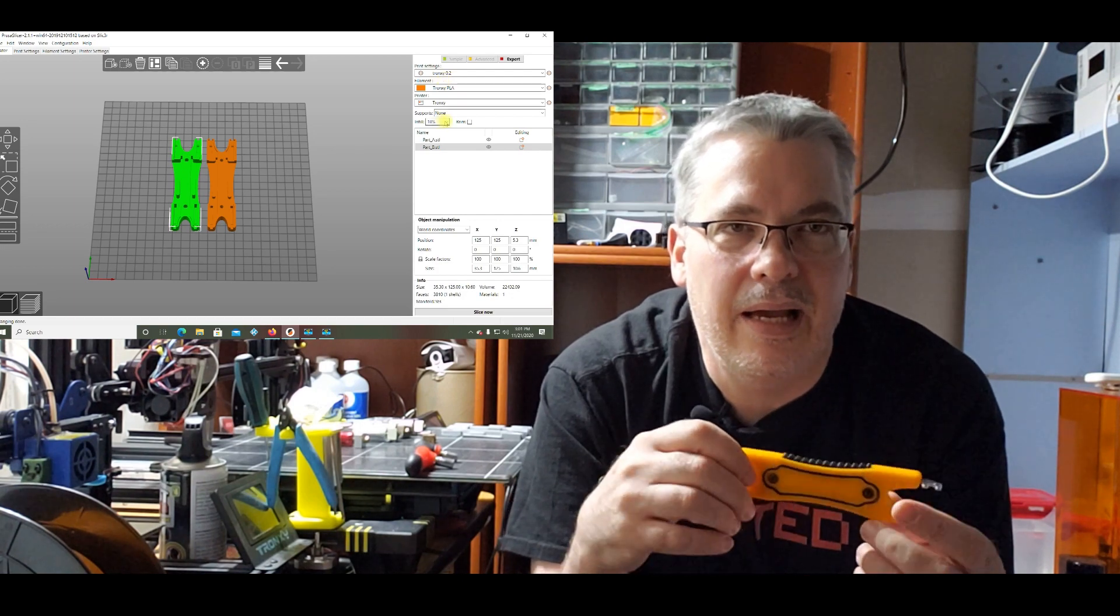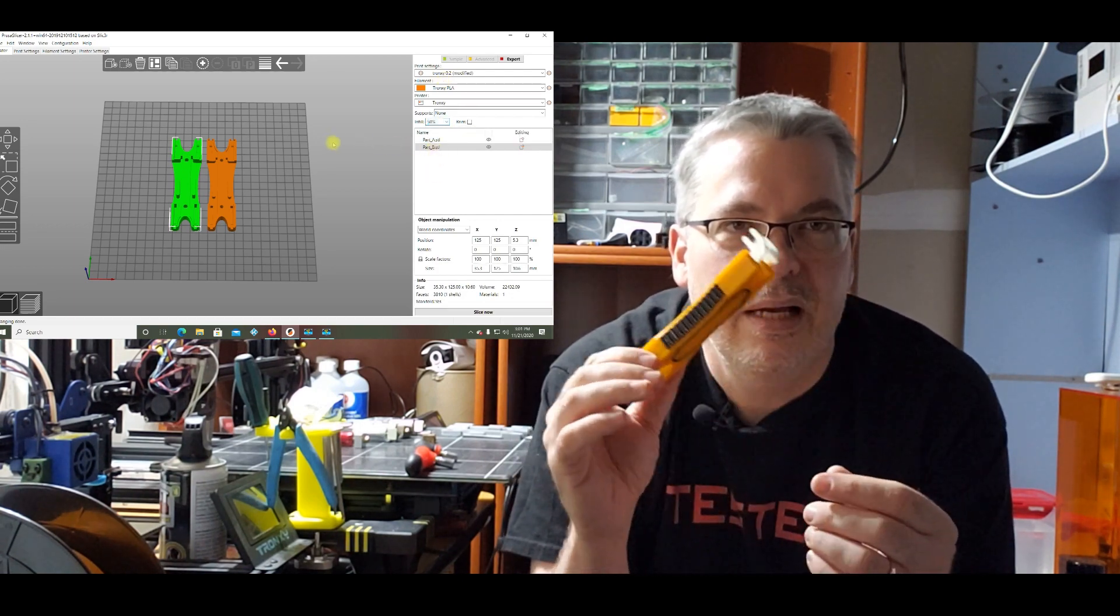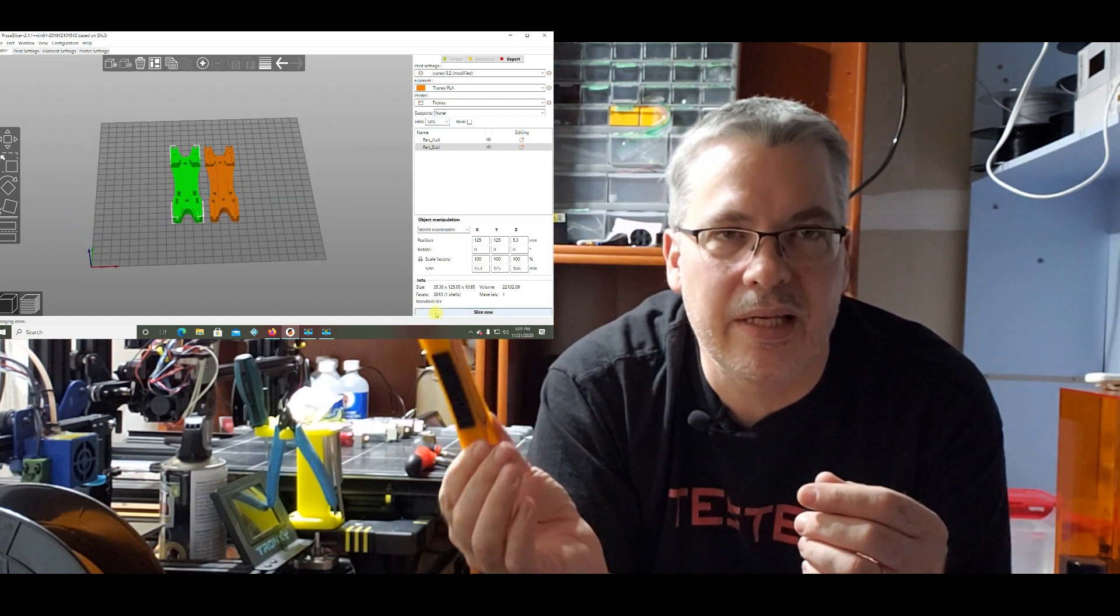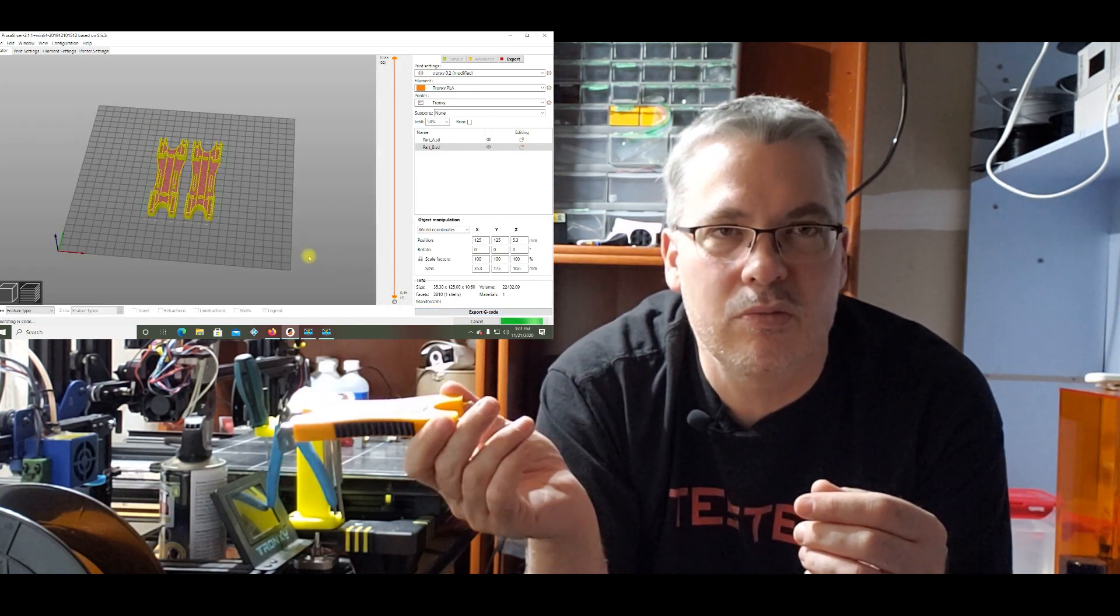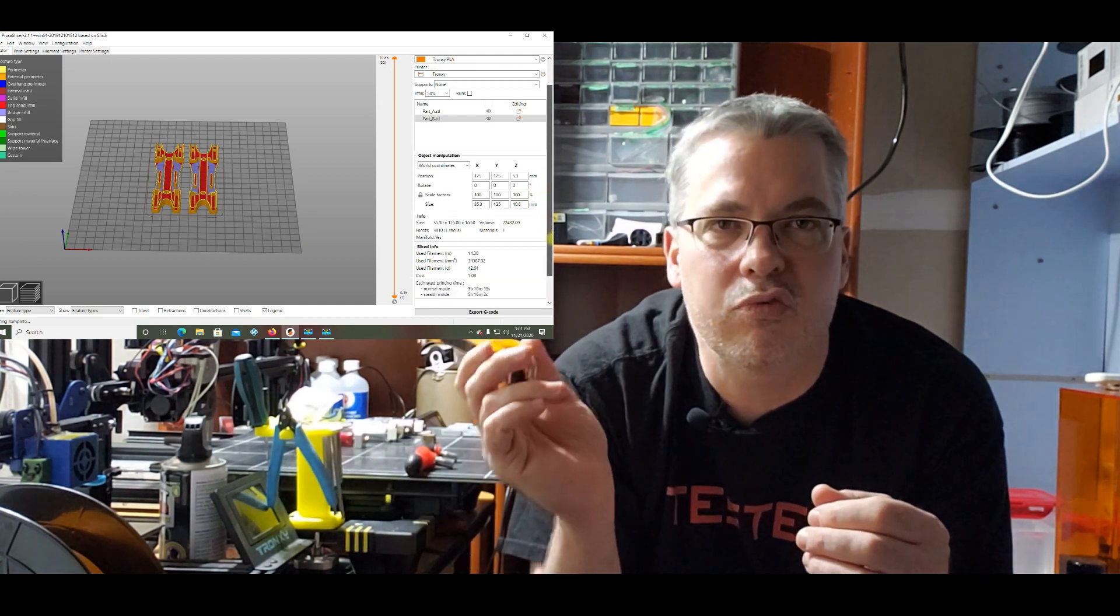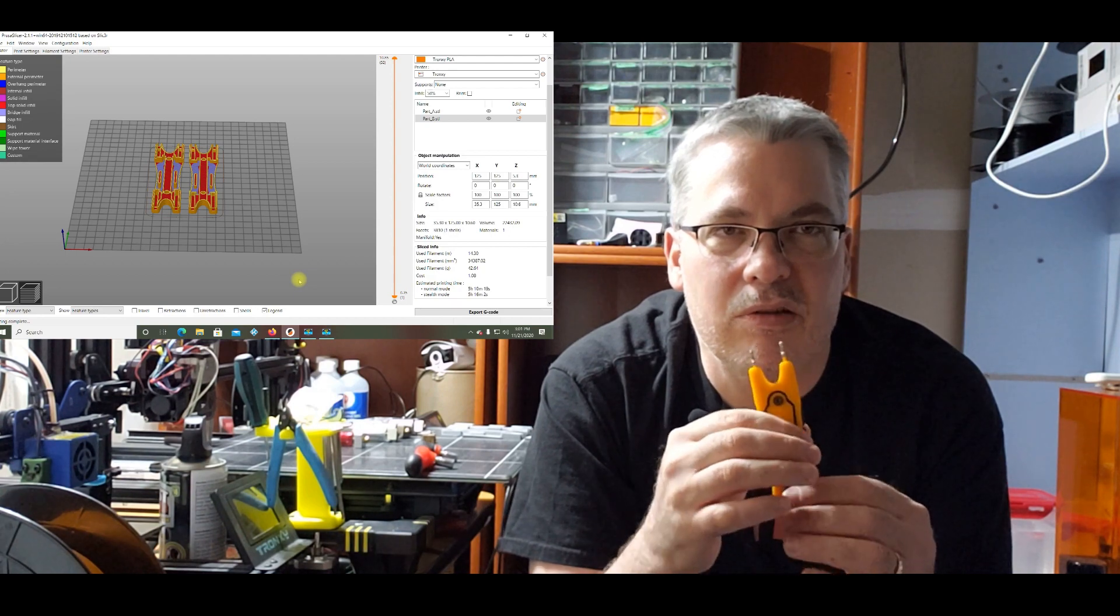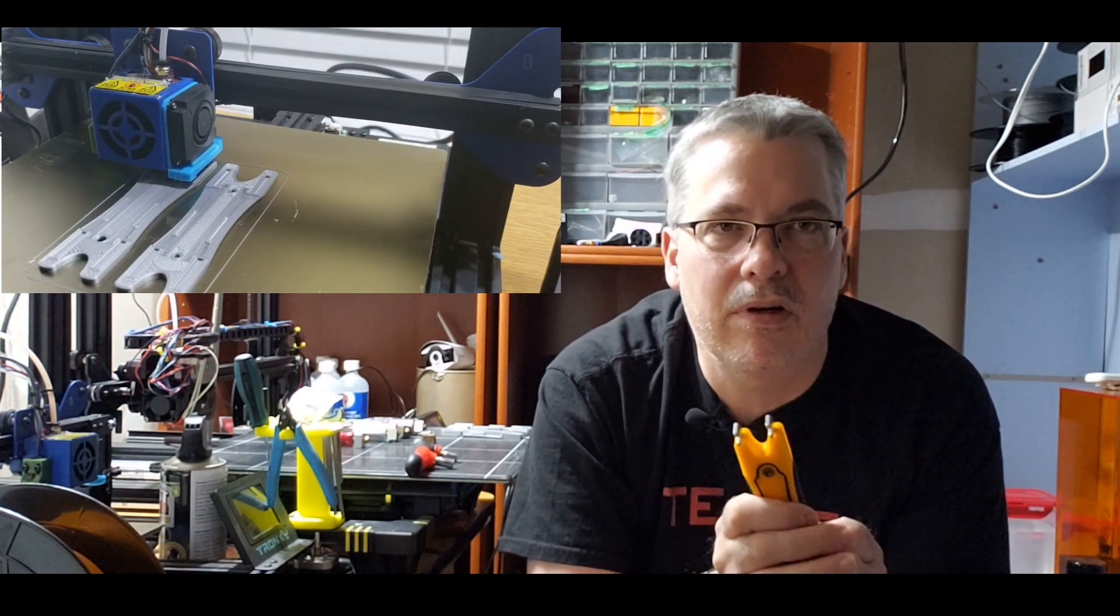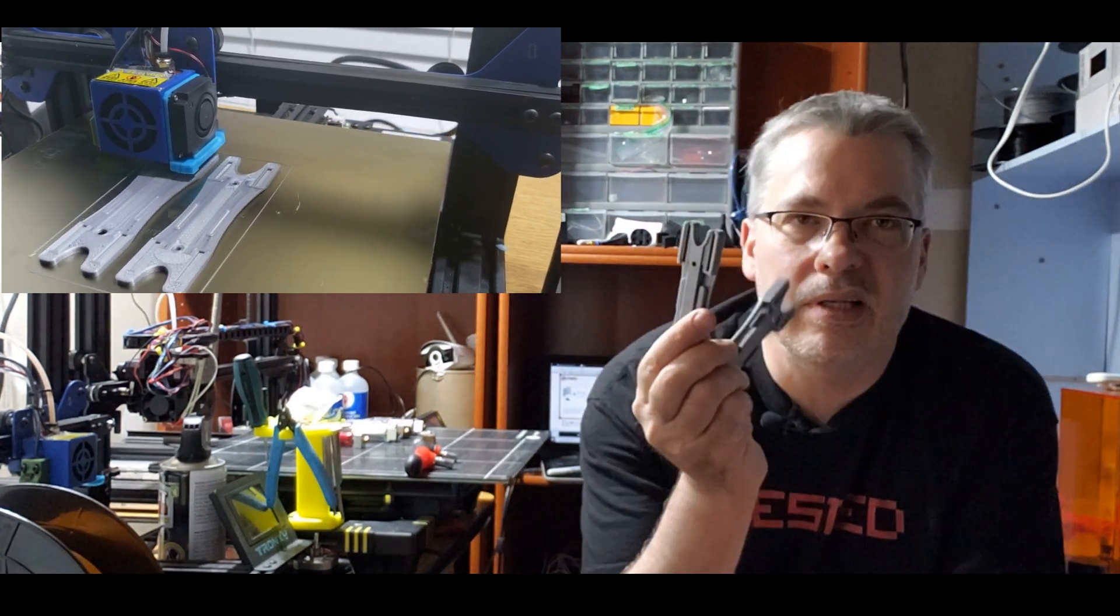Now with all that housekeeping out of the way, let me show you how we printed this. I believe it was printed with 0.2 millimeter layer height, 50 percent infill. I did it on the Tronxy.